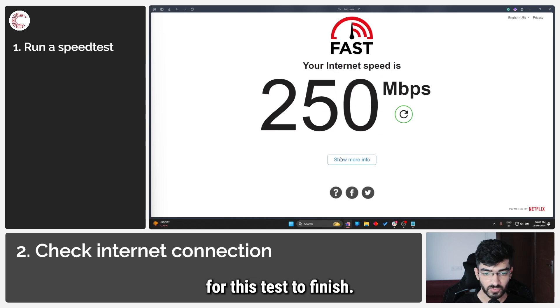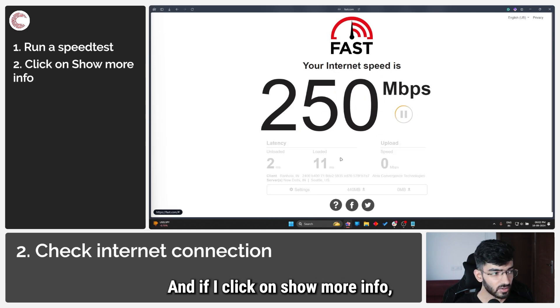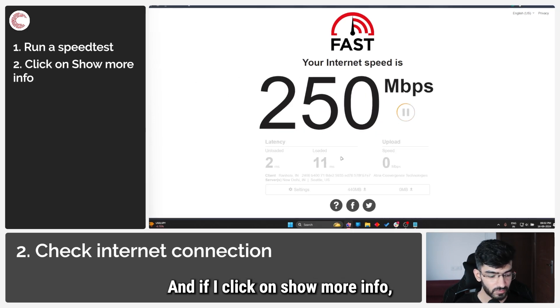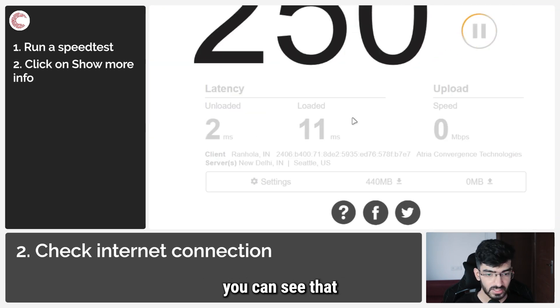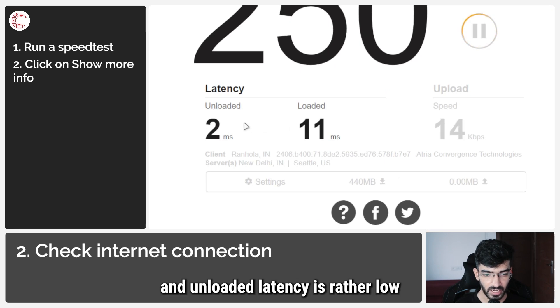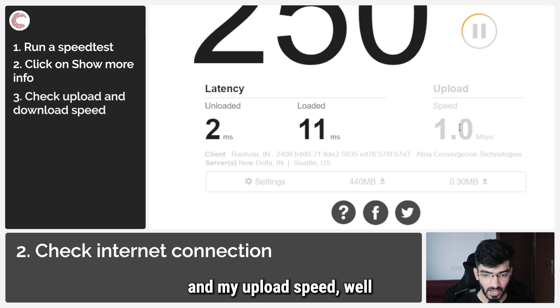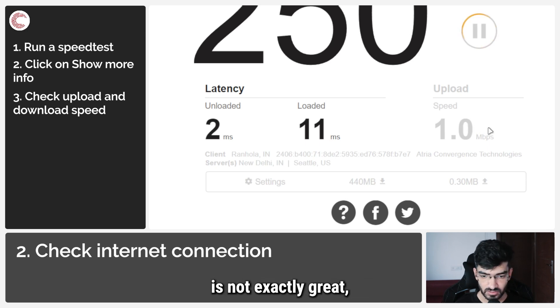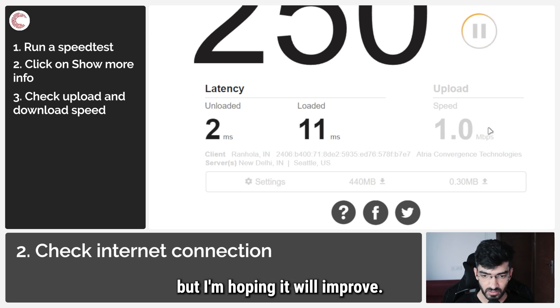If I click on show more info you can see that my loaded and unloaded latency is rather low, and my upload speed, well, is not exactly great but I'm hoping it will improve.